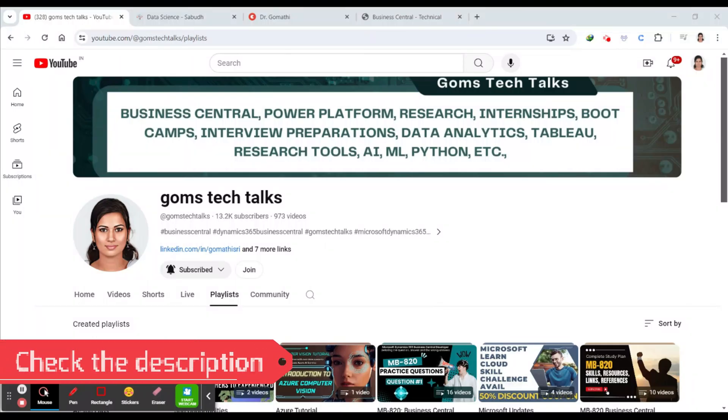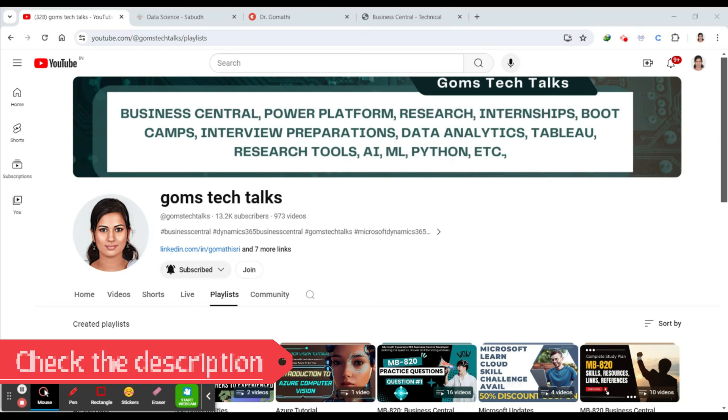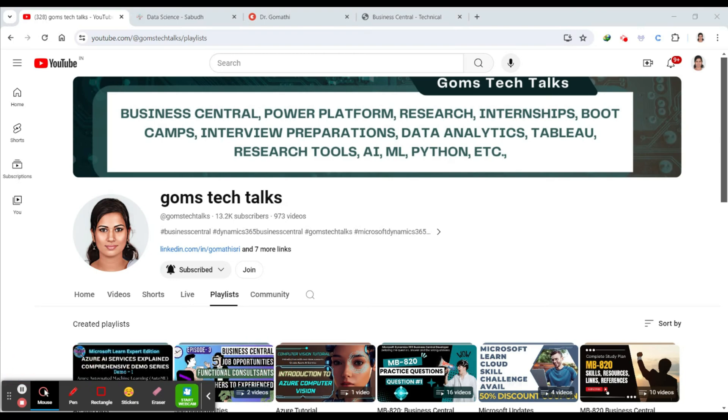Hi everyone, welcome back to my channel. Today I'm thrilled to talk about an incredible opportunity for aspiring data scientists - the data scientist internship program by the government. It's like a government foundation that lets you do the internship program for free and learn many things. So let us start.